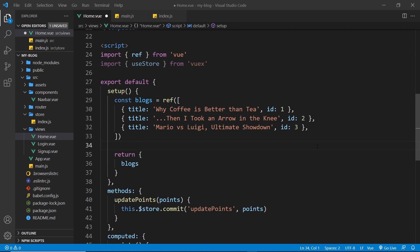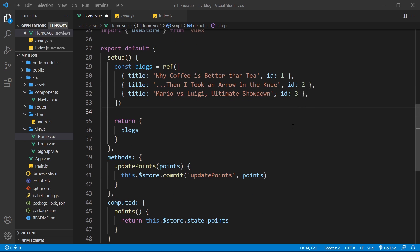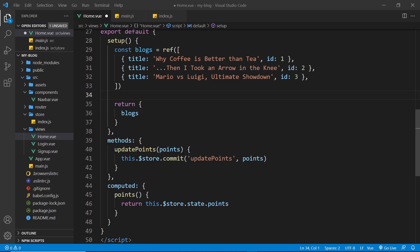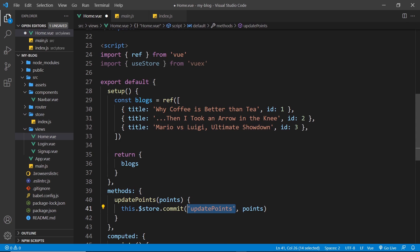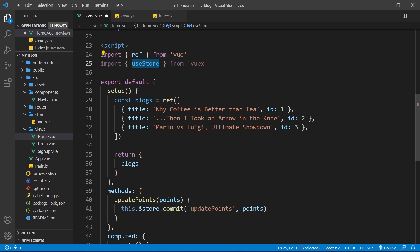So what I'd like to do then is basically keep all of the same functionality. We're still going to get the points from the store and we're still going to commit this mutation right here. But we're going to do it all inside the setup hook using this function, useStore. Now the reason we need this function useStore,